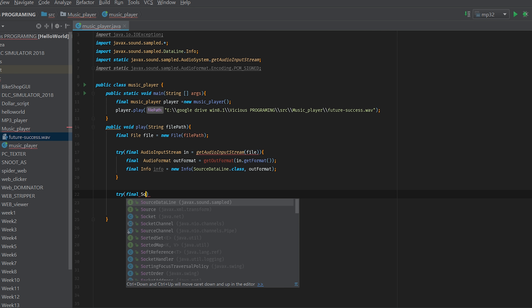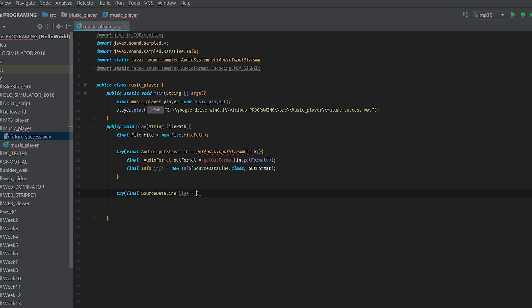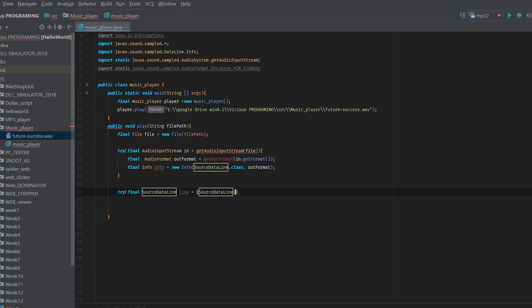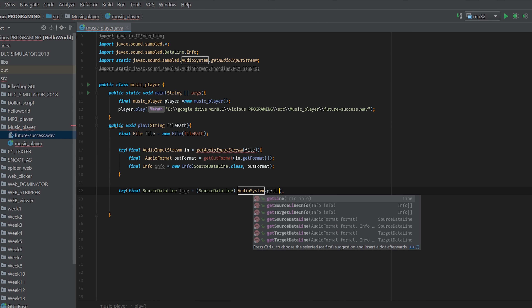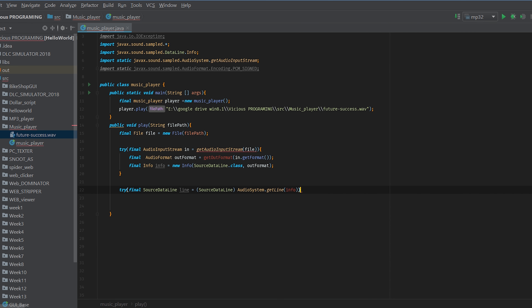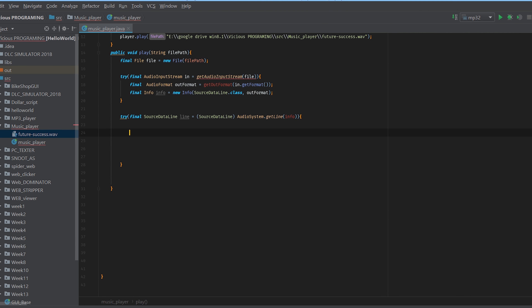And we'll go equals (SourceDataLine) AudioSystem.getLine, and inside here we'll get the info that we got before. So we've got that line basically all well and good. Now, this is where we can actually write some functionality to play this music. So we're going to grab ourselves an if statement, because again we want to make sure we have all that error checking. So: if line is not null — exclamation mark then null — we can go ahead and run this function. In here, we want to go ahead and get line.open with outFormat, then line.start, then stream with outFormat, in, and line. Then we've got line.drain and line.stop.